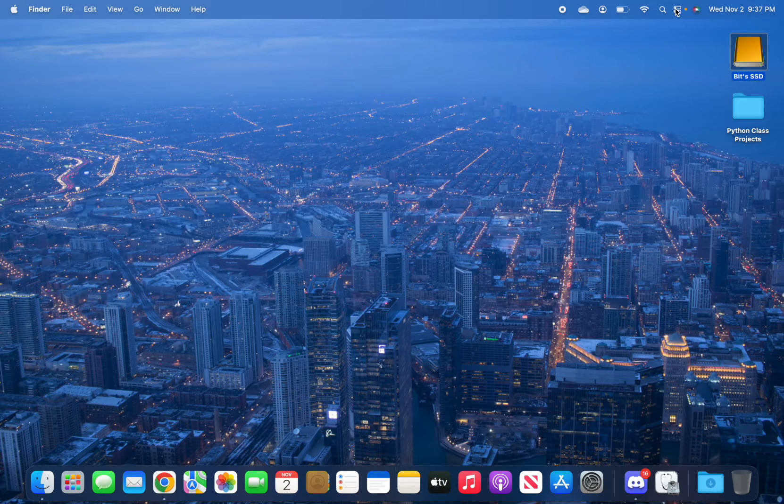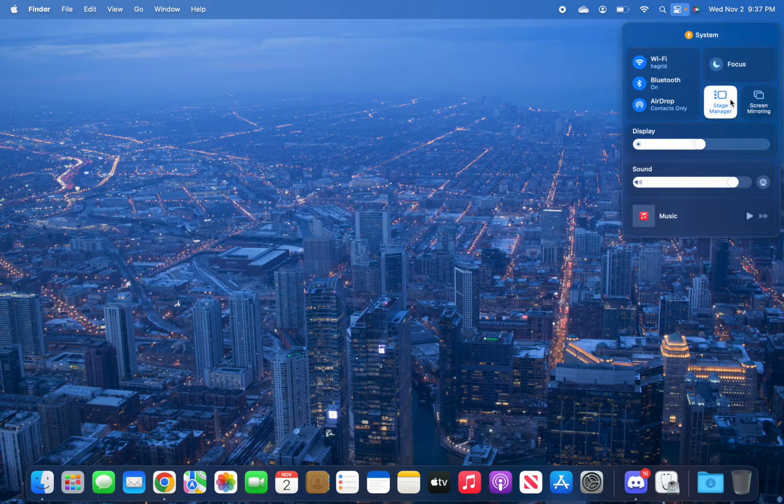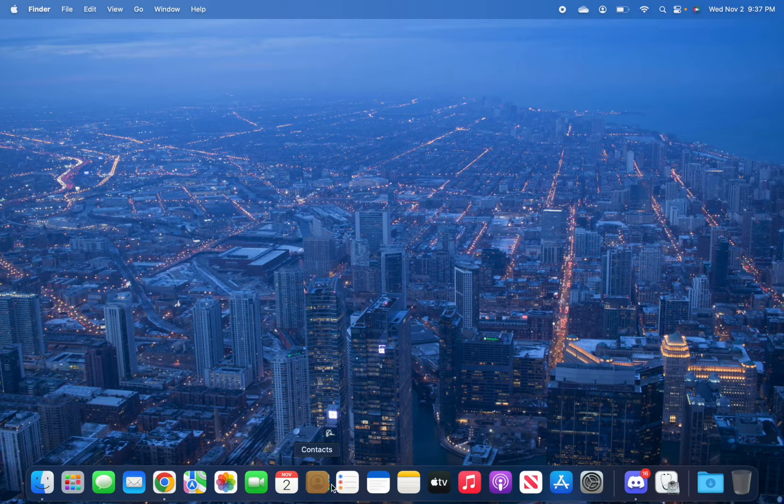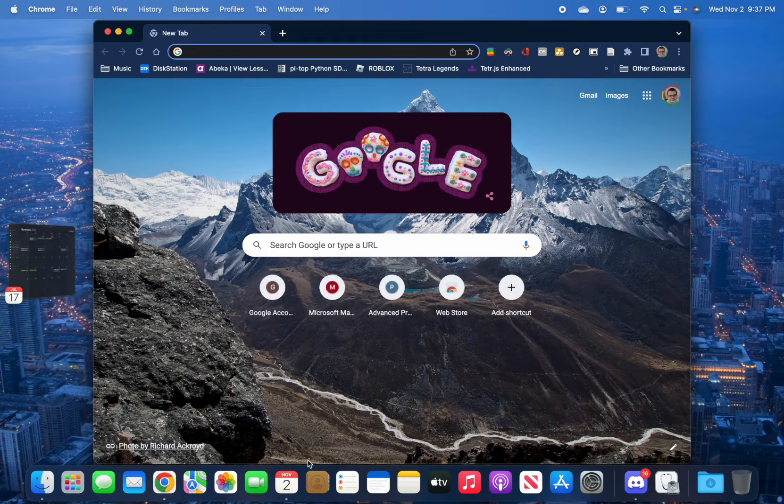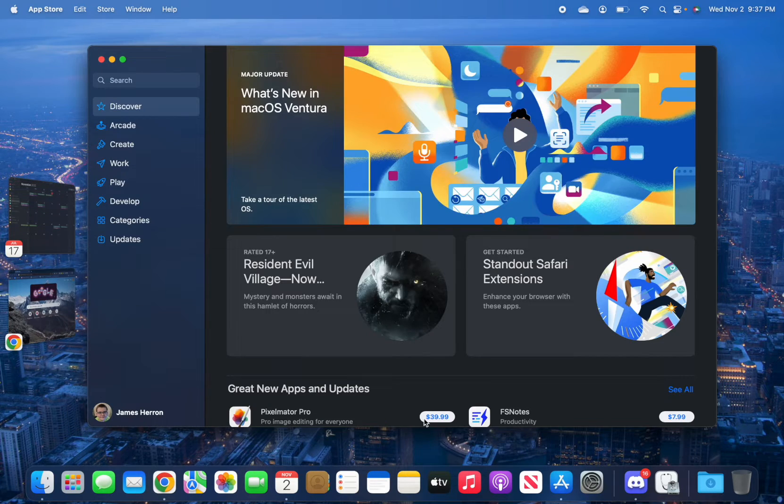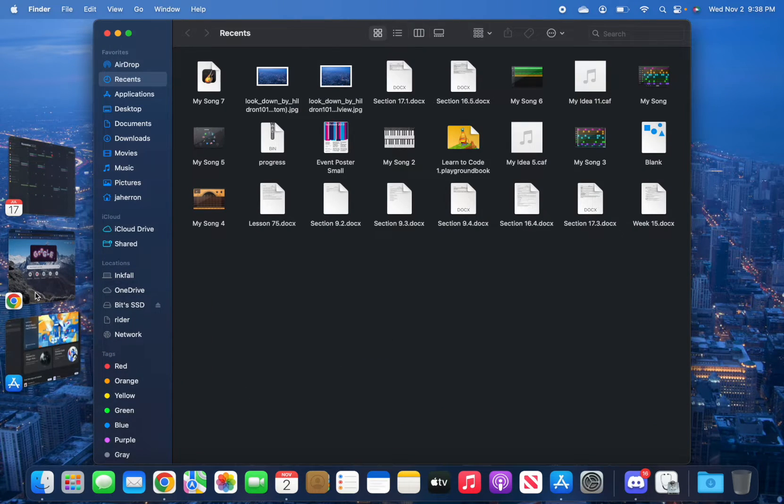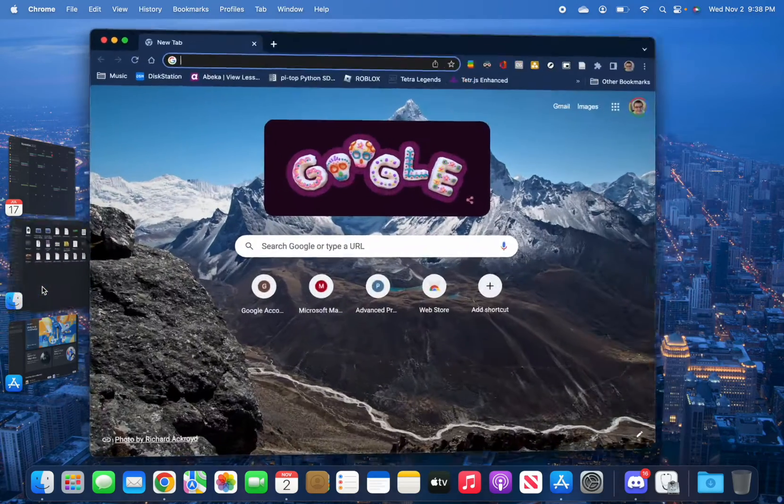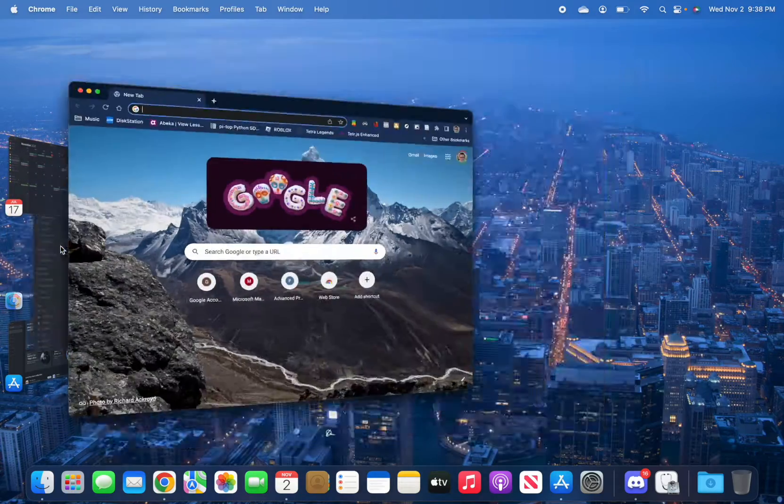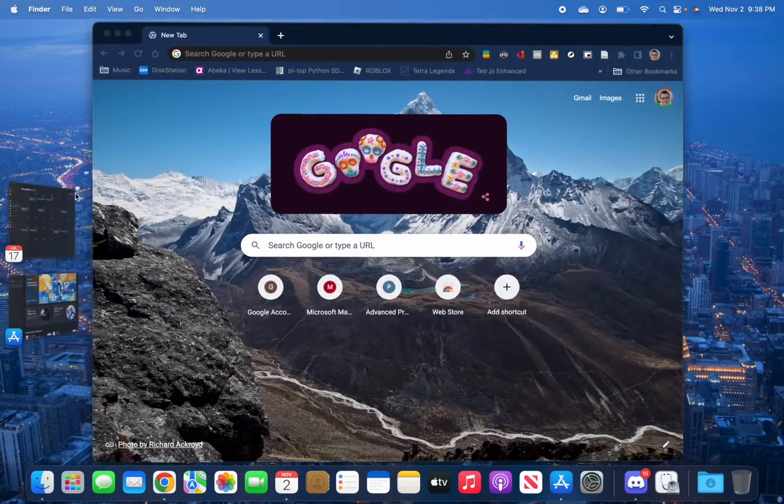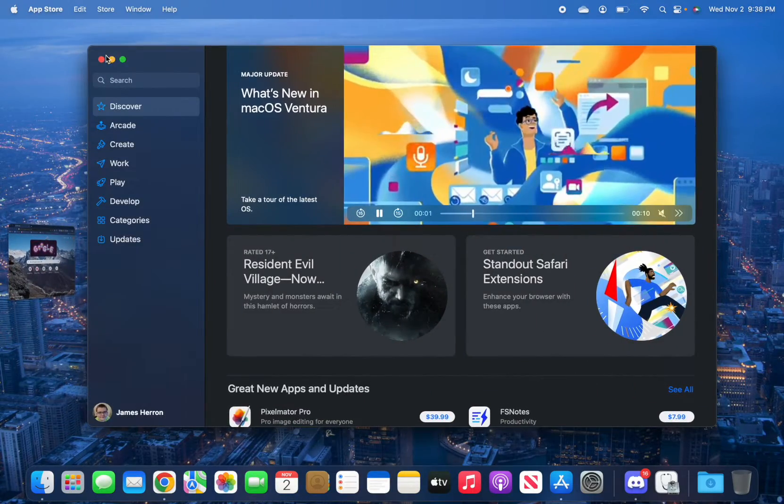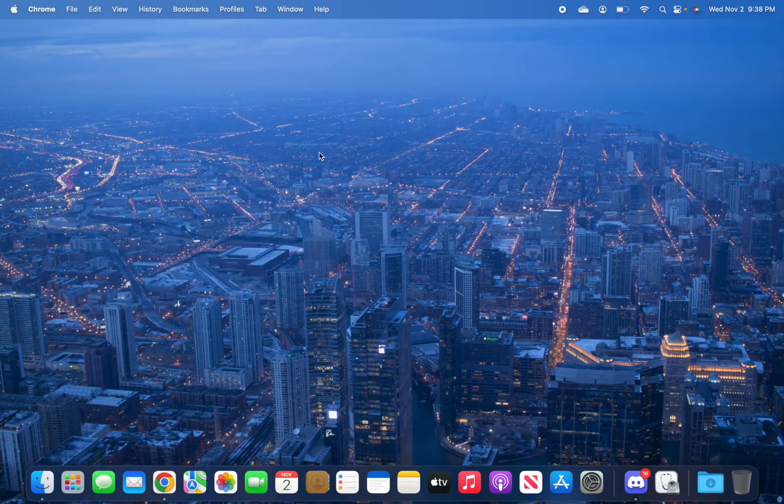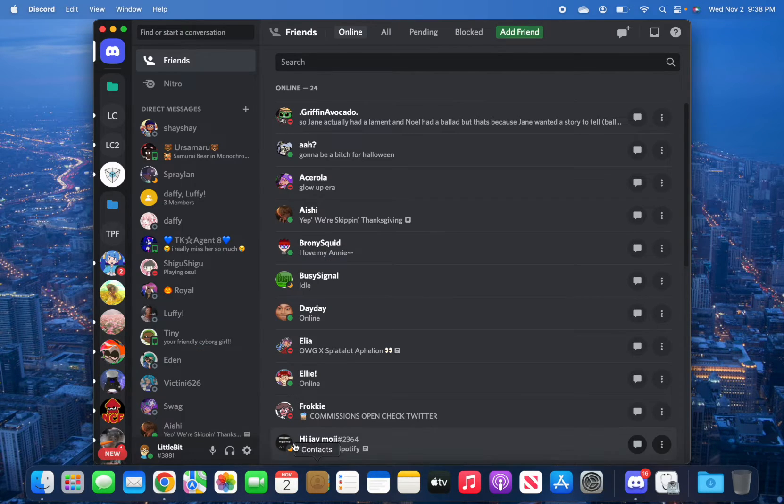One of the new features with macOS Ventura is the Stage Manager. You turn on Stage Manager, and if you open Calendar, Chrome, App Store, the Finder, you can see all the apps line up across the side of the screen. You can switch between them quite easily, which has been why I've been using this thing as a school machine because it just makes it so easy to multitask.